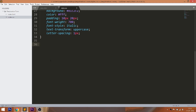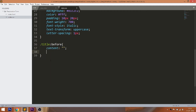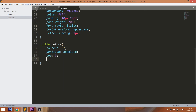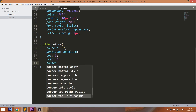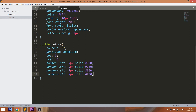Here I'm going to use the before pseudo-element to create the top left triangle. Using the border property, create the triangles.